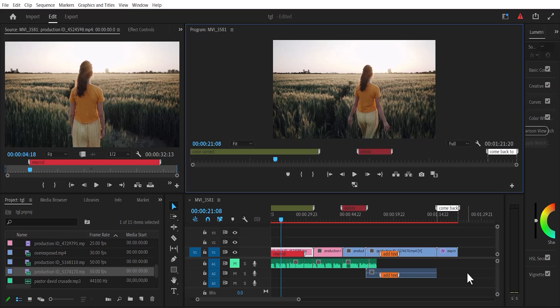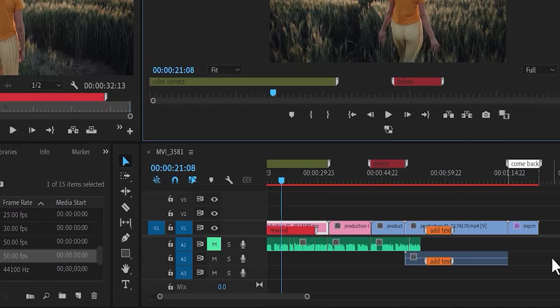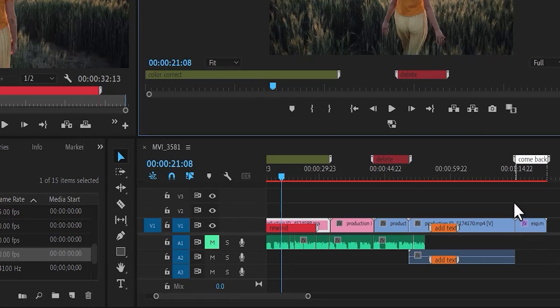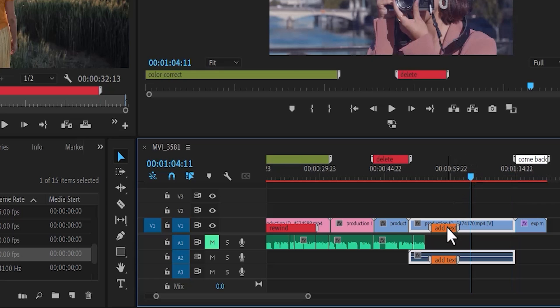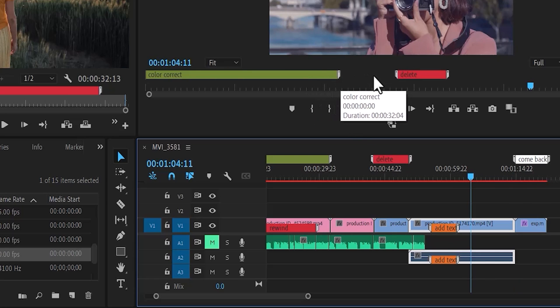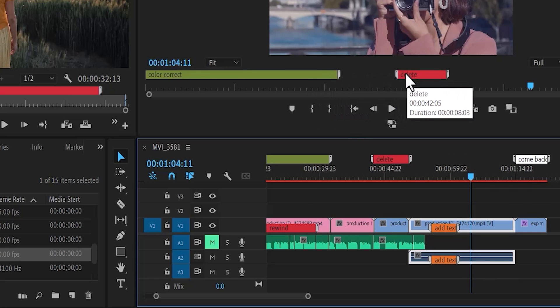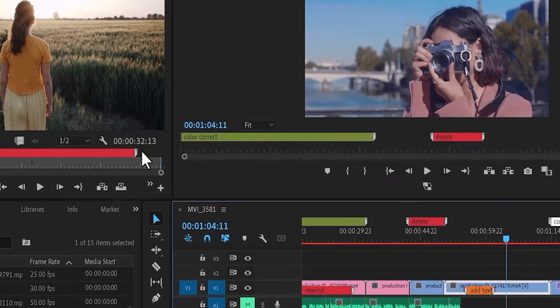As you can see over here, I have markers at the top of my timeline. I also have markers on my clip, markers on my program monitor, and markers on my source monitor.